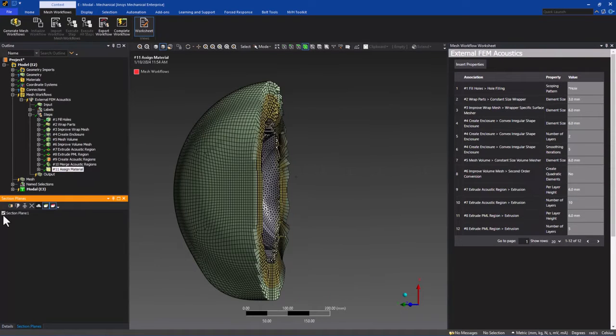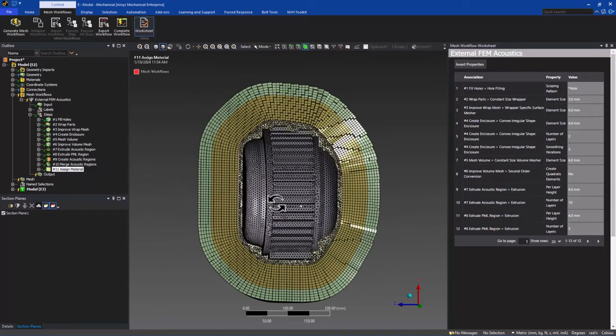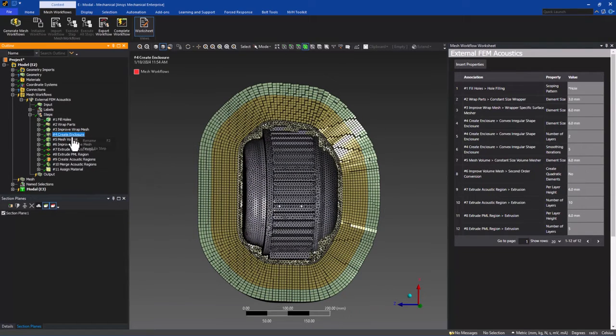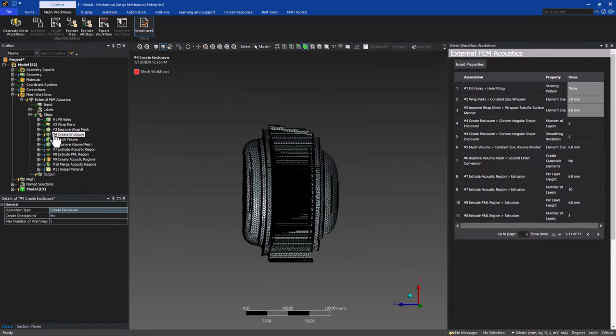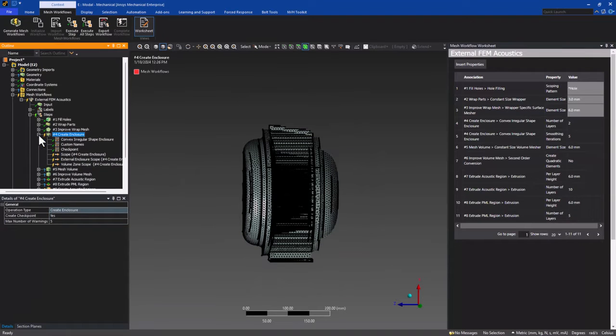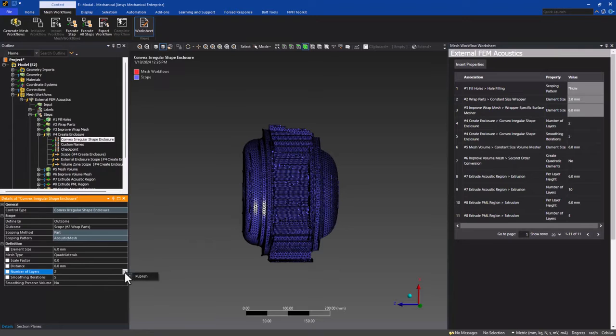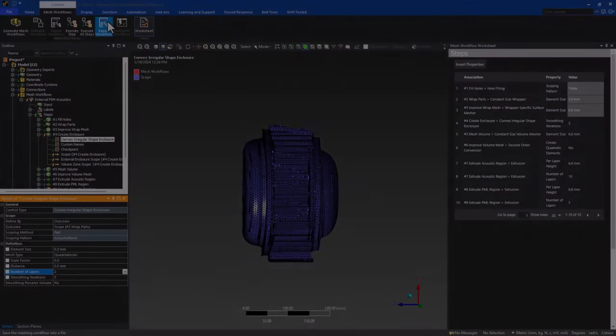At the 2024 R1 release, there are three predefined acoustics meshing workflows supported: External and internal FEM acoustics and BEM acoustics with additional workflows planned. Custom mesh workflows are available as a beta option and all workflows can be saved and exported as a template to share with others.